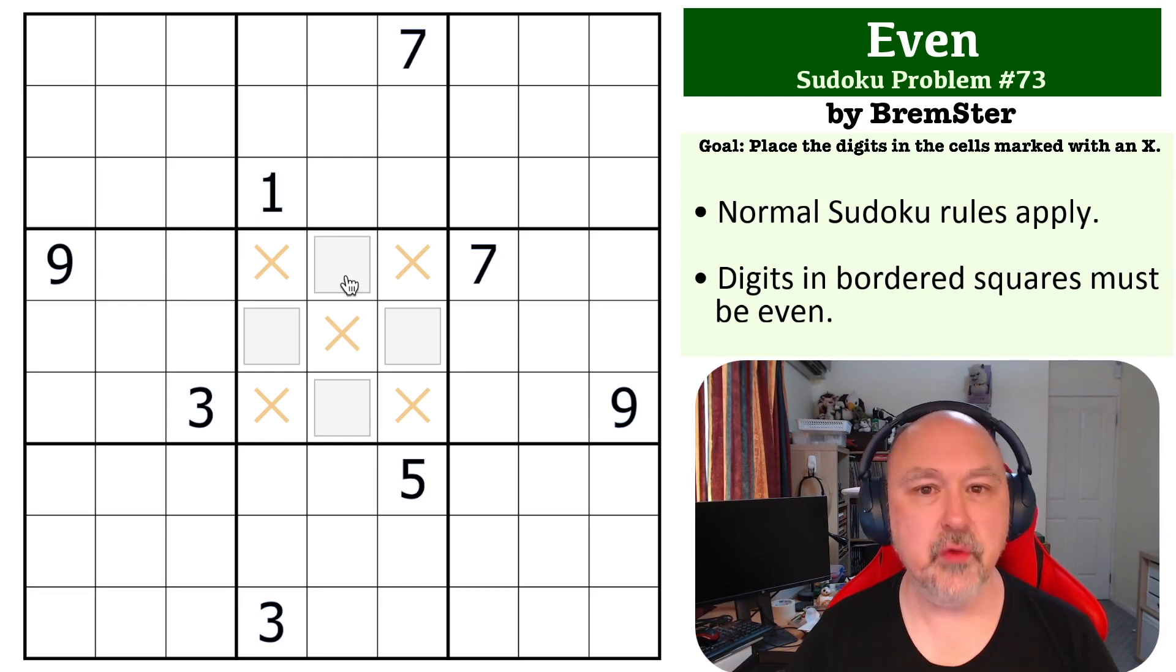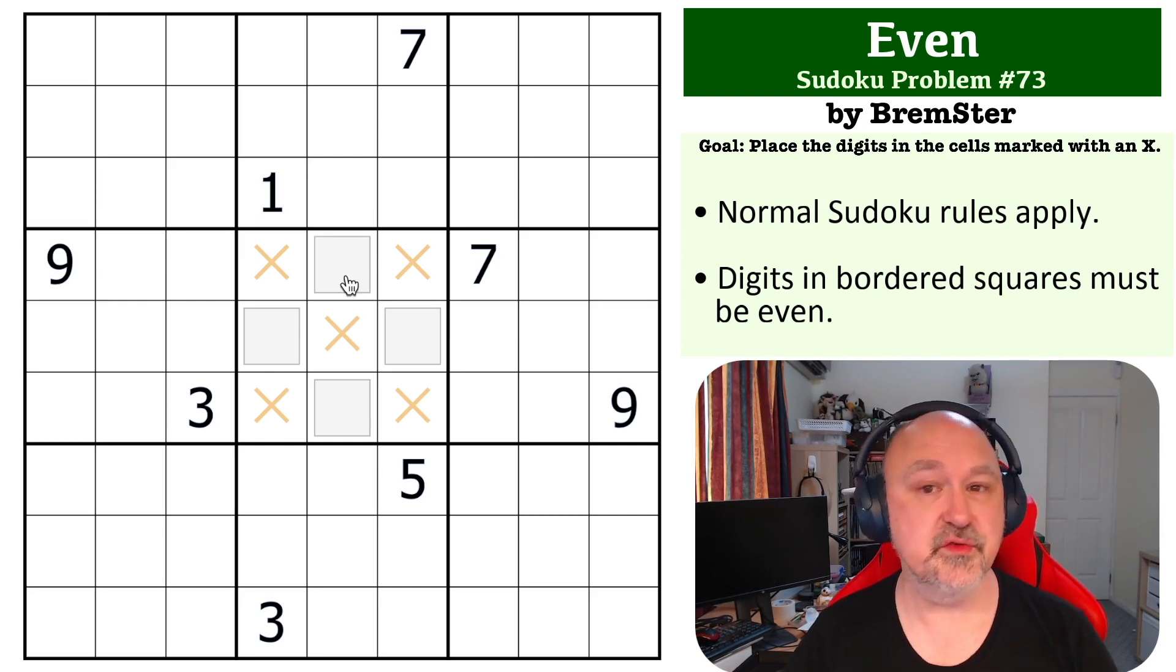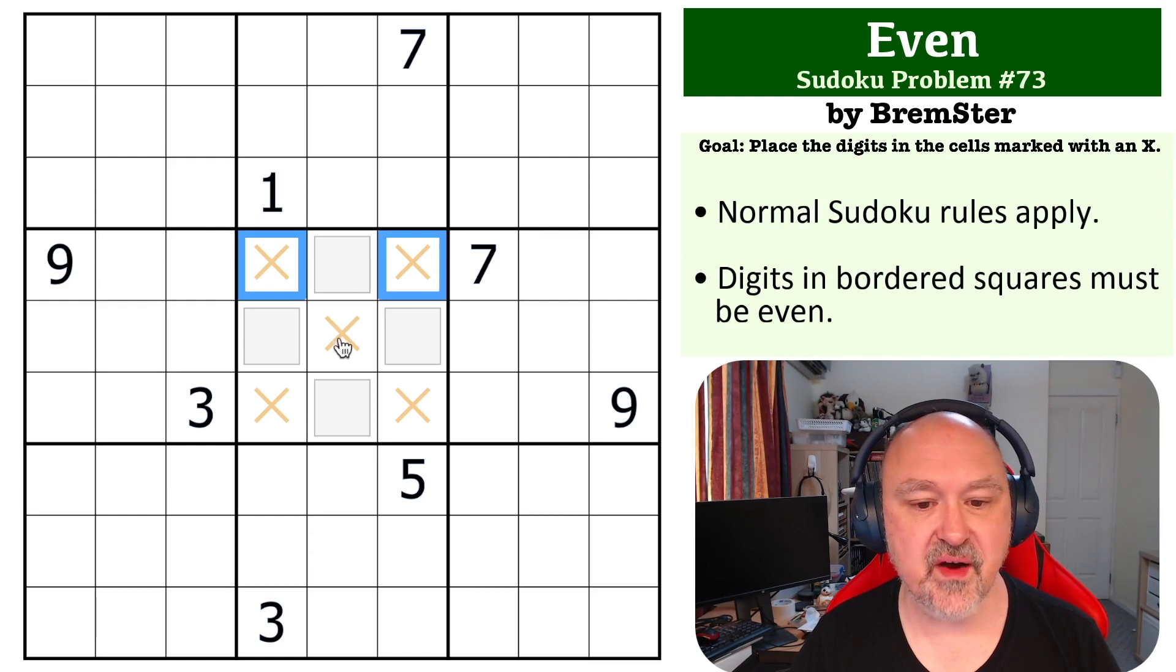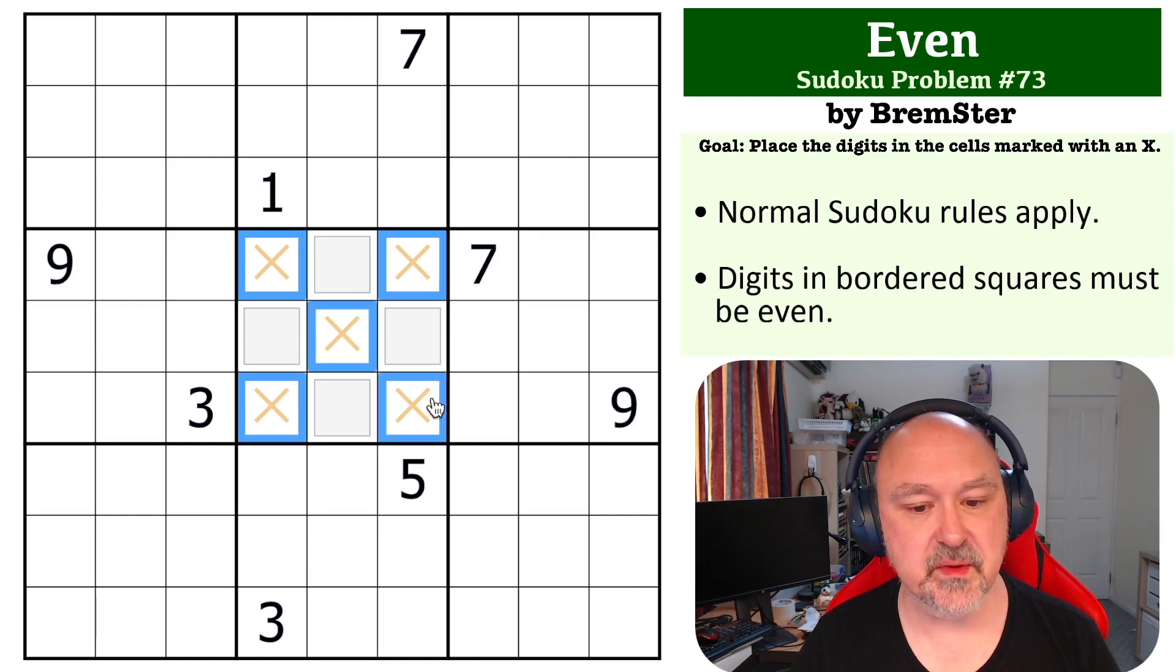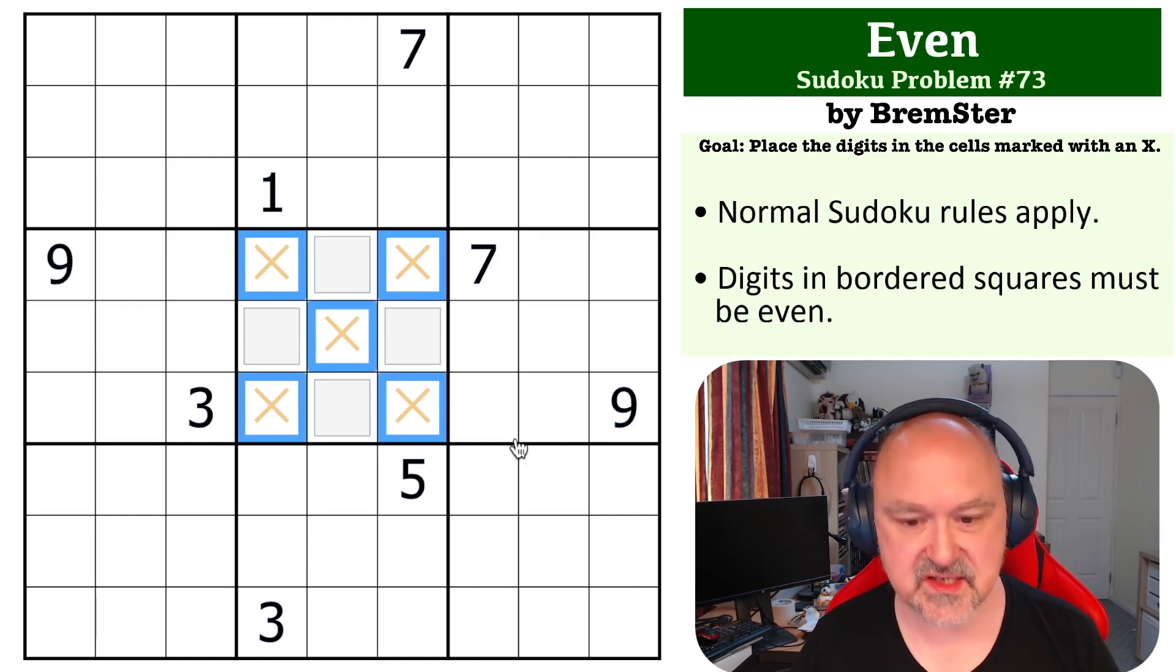There are only four even digits between 1 and 9: 2, 4, 6, and 8. So these five digits that have to be placed are all odd digits.